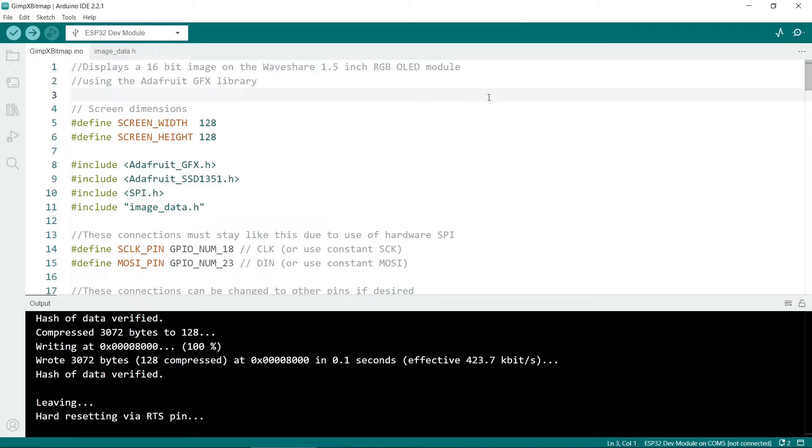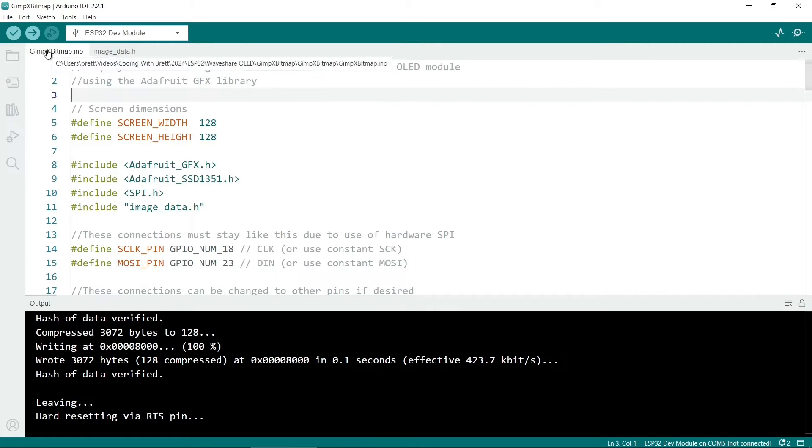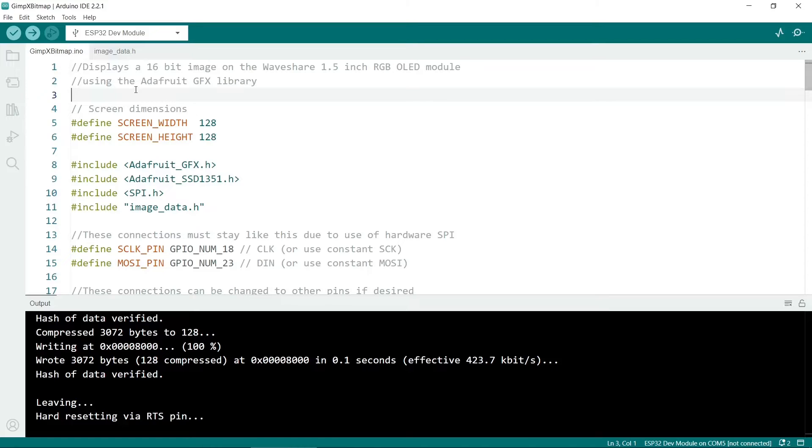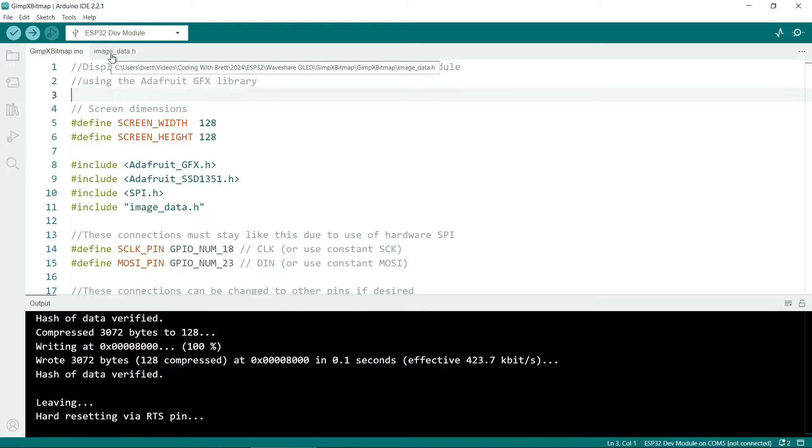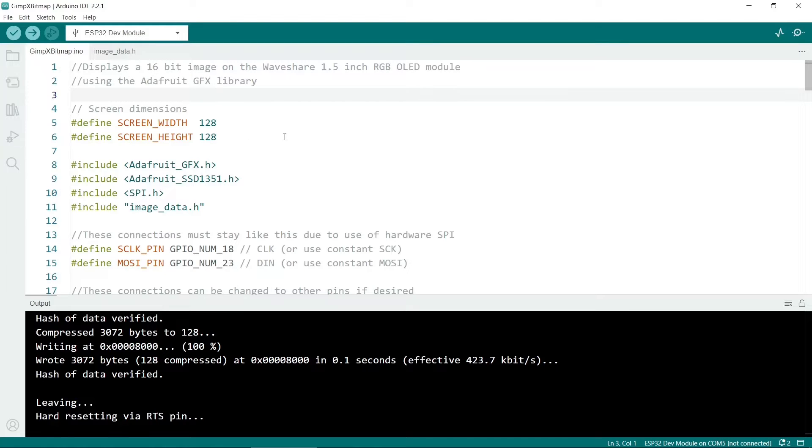Now let's look at the sketch in the Arduino IDE. If you want this code there's a link in the description. So I have two files here, a regular sketch which has our program data, and the image data I've put in image-data.h. The image data can be quite big, especially for the pictures. So I thought it's best to put it into a separate file.